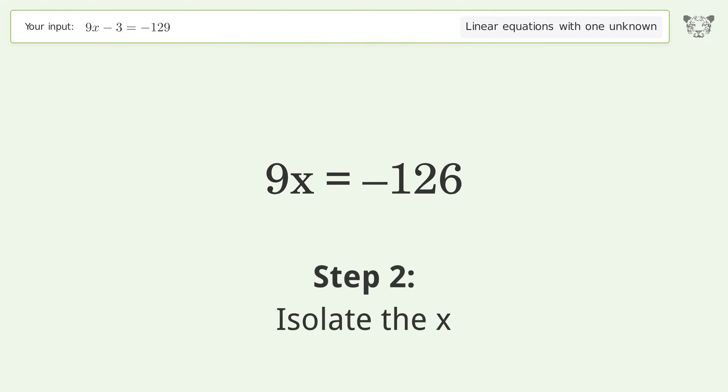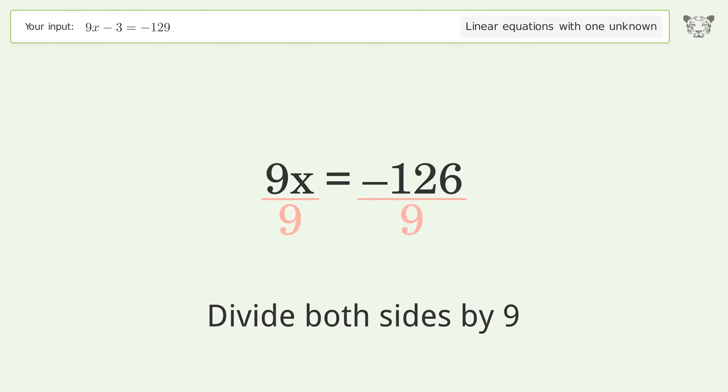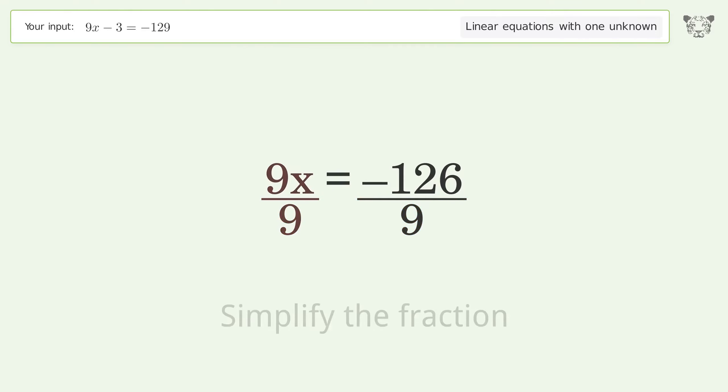Isolate the x. Divide both sides by 9. Simplify the fraction.